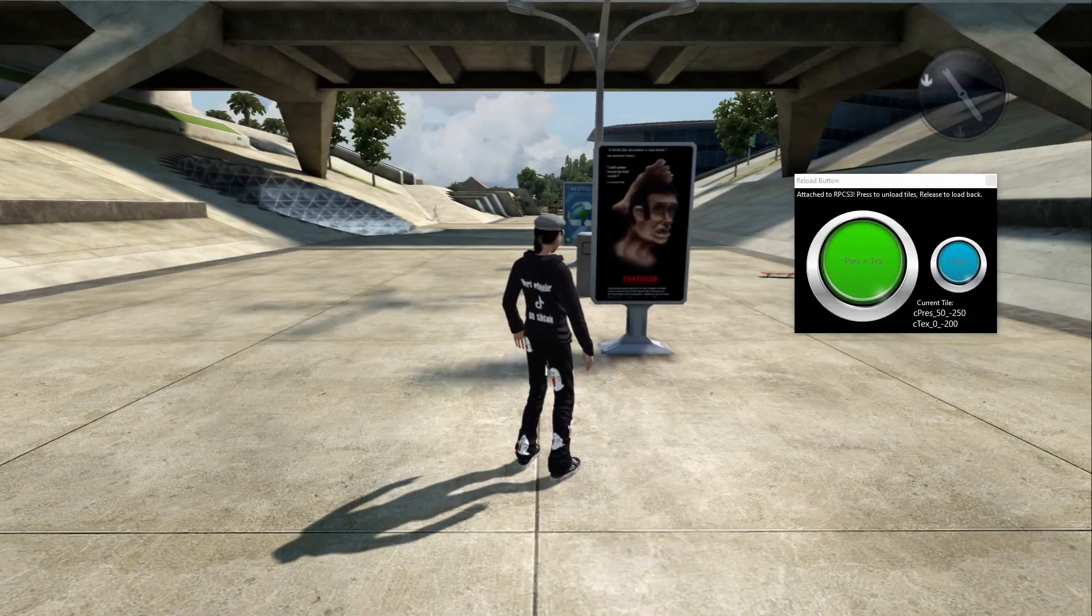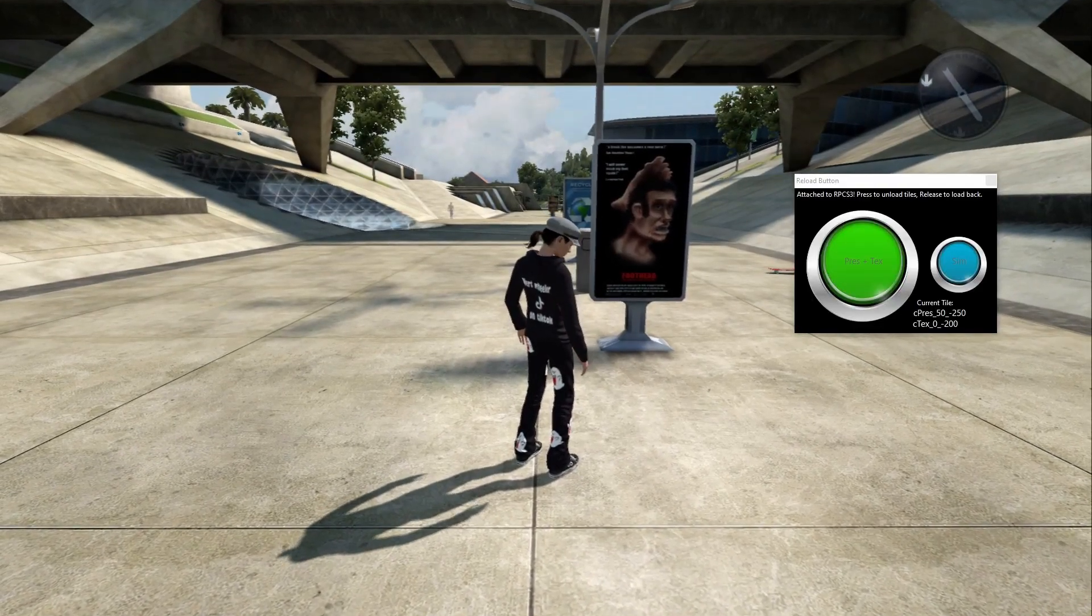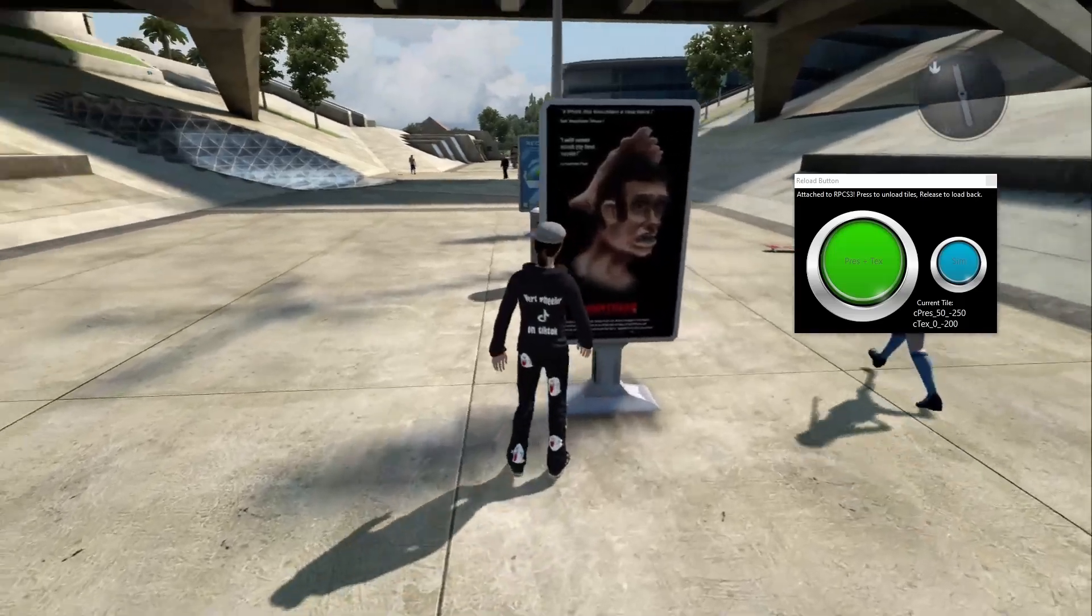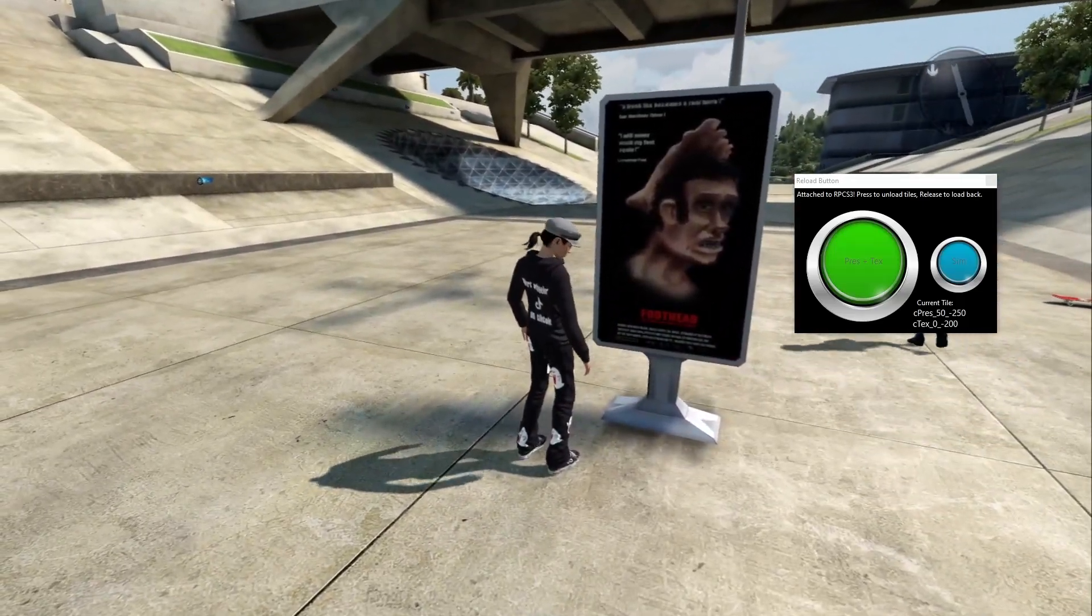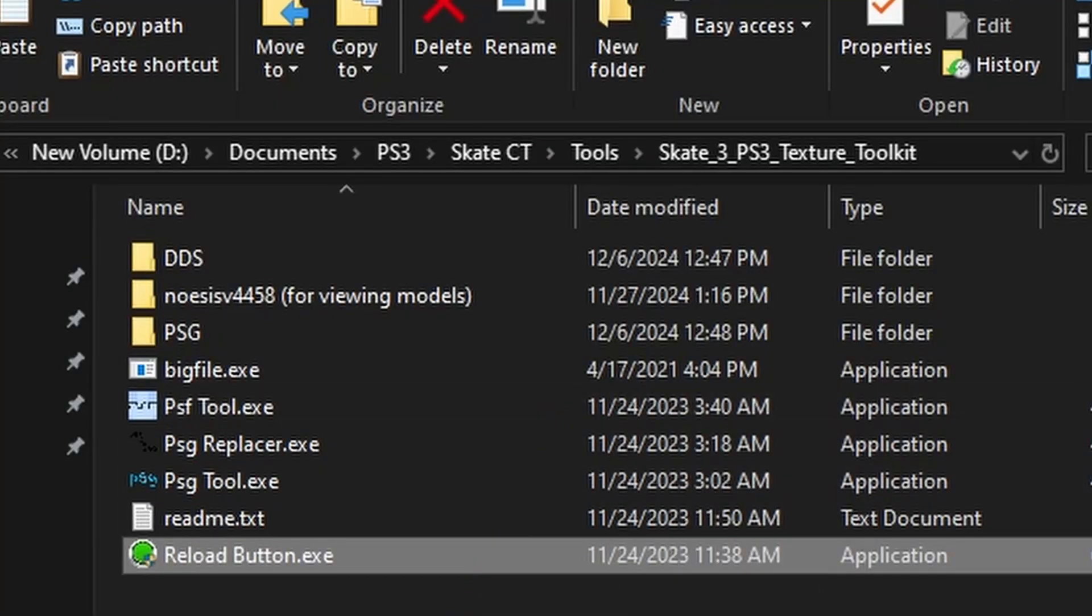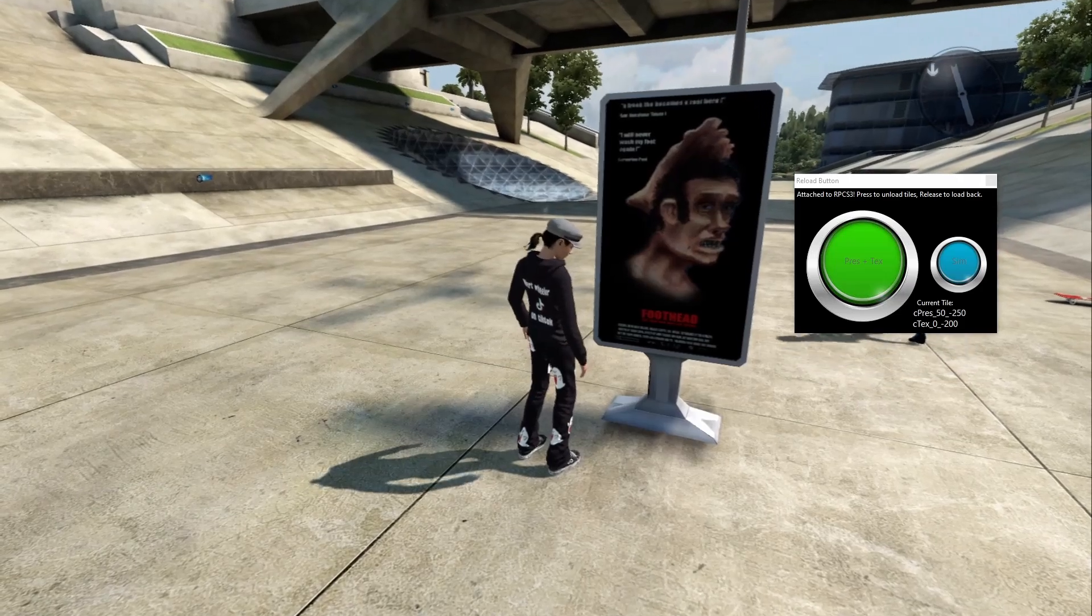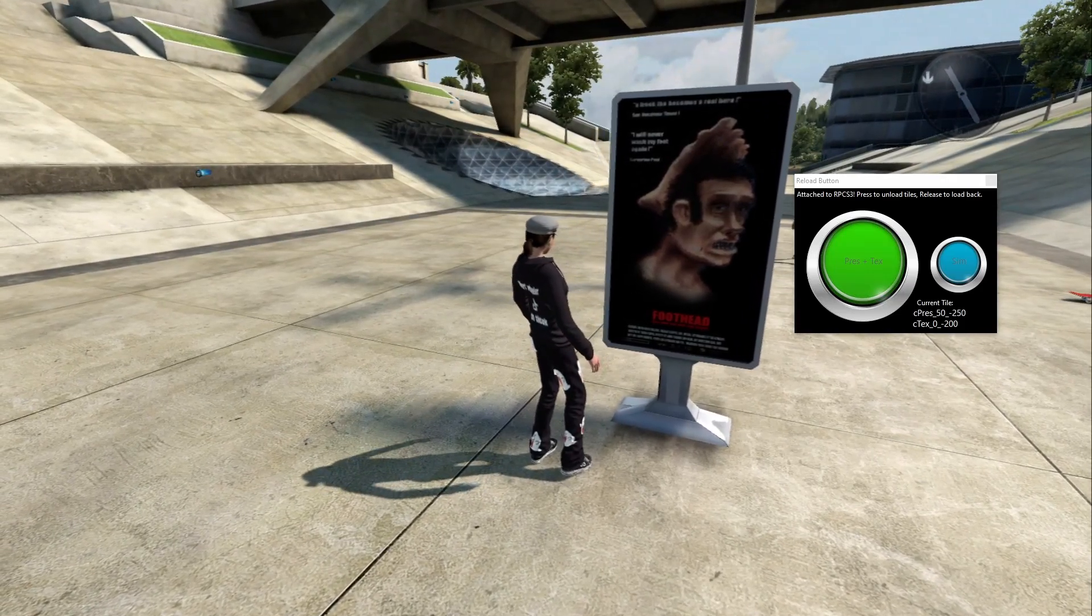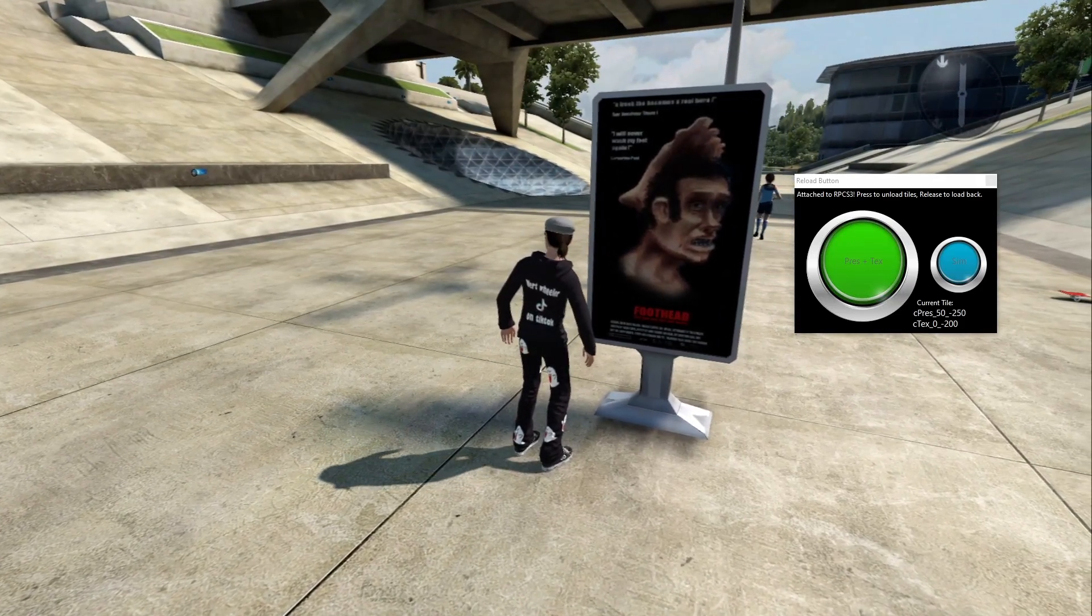To replace any texture, go to any part of the world that you want to replace a certain texture. For me, it's this movie poster. And then you want to use the Reload Button Program, which can be found in your Texture Toolkit folder. This program tells you the chunk that this texture is in. You're going to need to remember these numbers, so take a screenshot if you haven't.